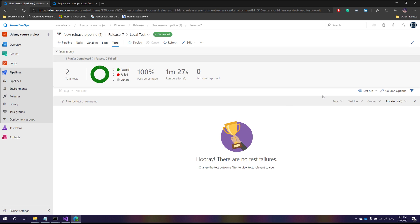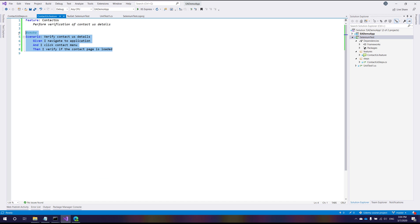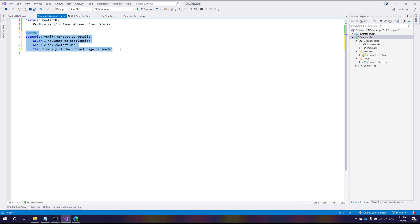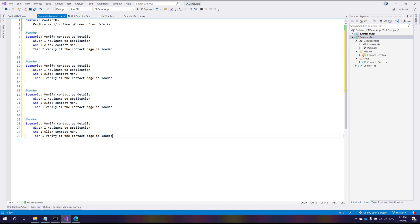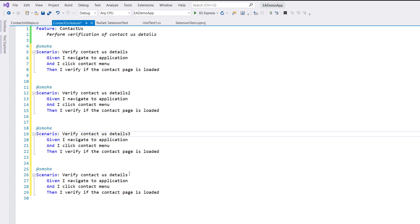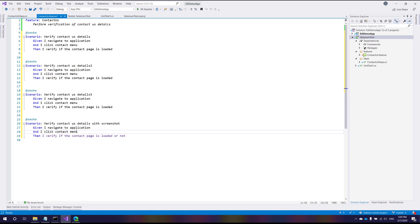I'm going to flip to Visual Studio. This is the code we were working on in our earlier video and now I'm going to go to the contact us feature. This time what I'm going to do is change this spec flow scenario a little bit so that you can also have a screenshotting feature. I'm going to create multiple scenarios and name one 'with screenshot' so this scenario is going to verify whether the contact page is loaded or not.